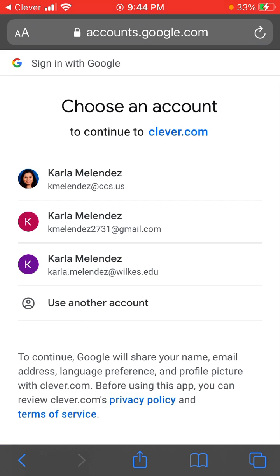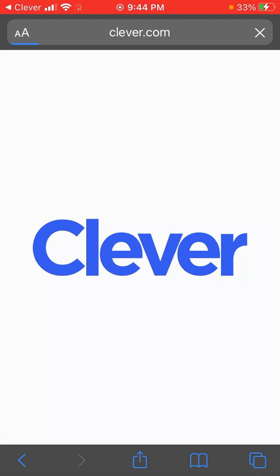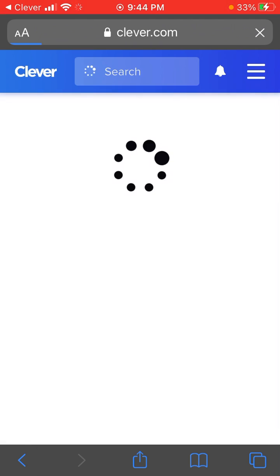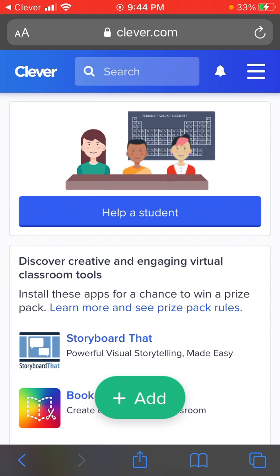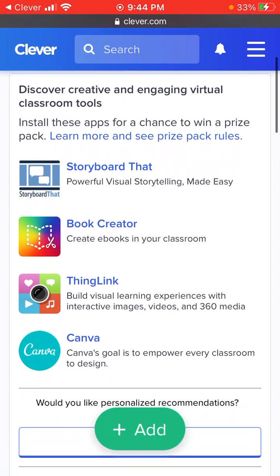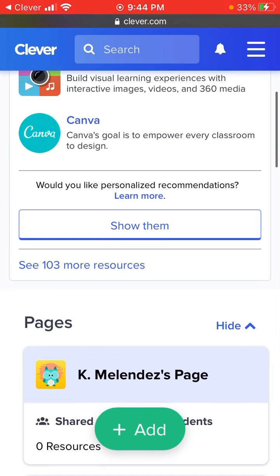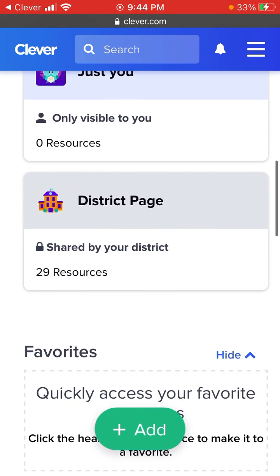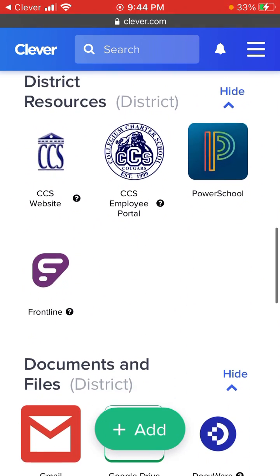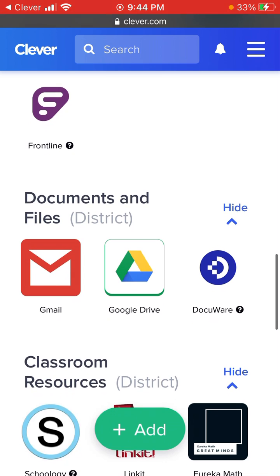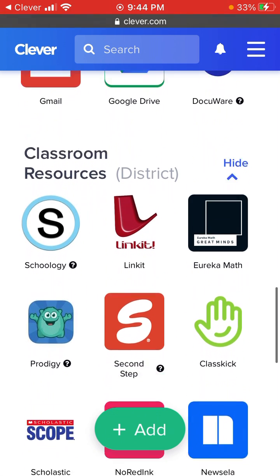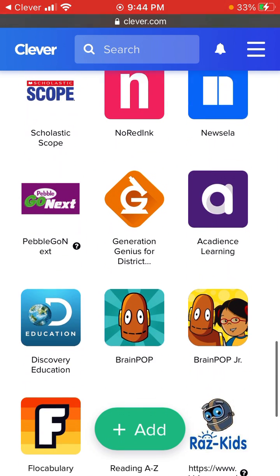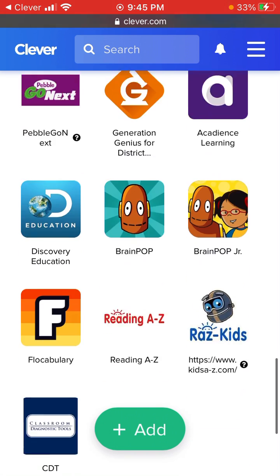I am going to use my credentials from my school to access Clever. And once you submit your credentials, you're able to access Clever and review all the district resources, documents and files, and classroom resources that can help you through this virtual learning and education.